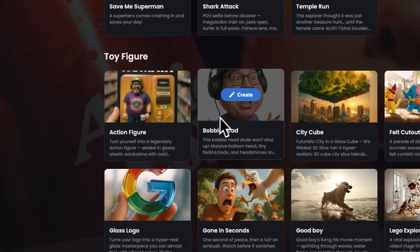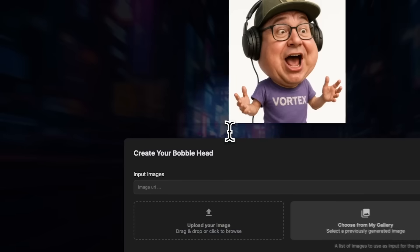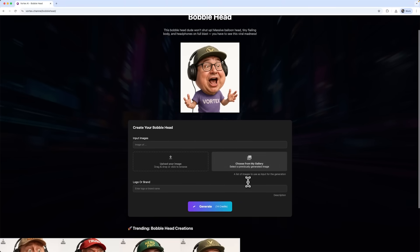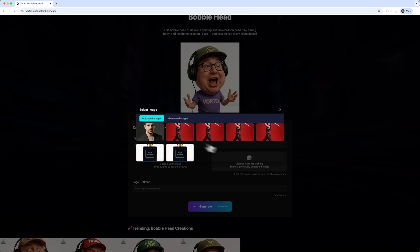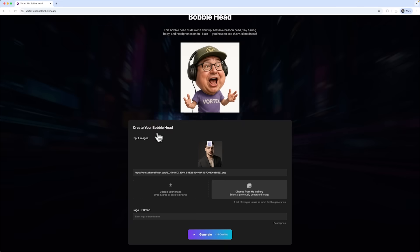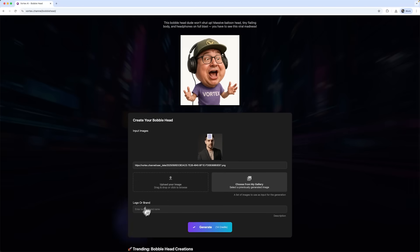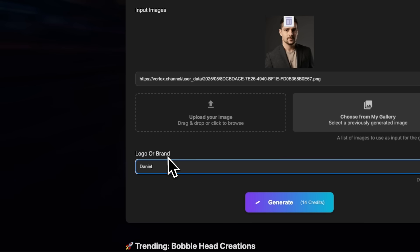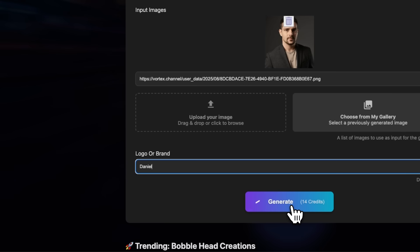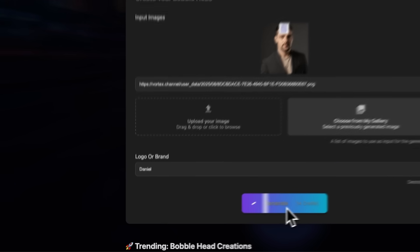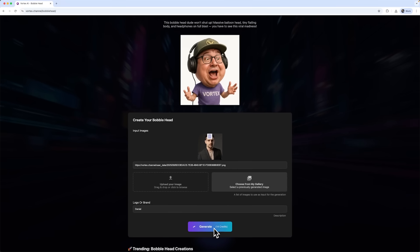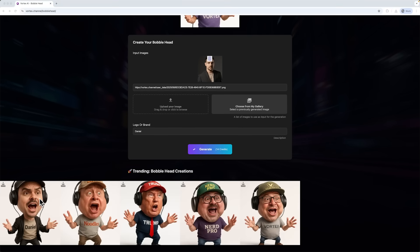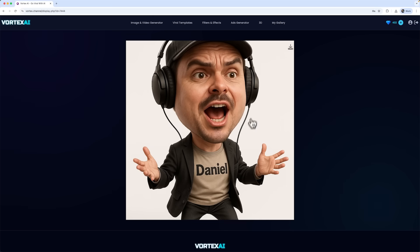Next up folks, we'll try the bubble head templates. I'll pick my photo again. Add some branding text, type it in and start the generation. And here's the result. A hilarious render with the text that says Daniel and me sporting a huge head.